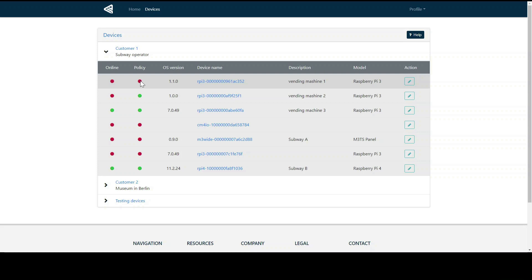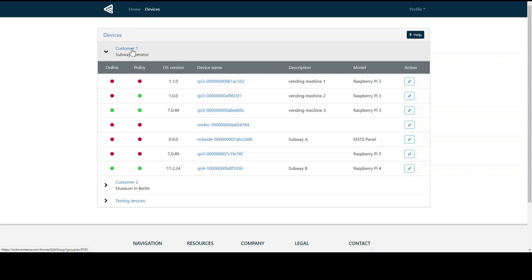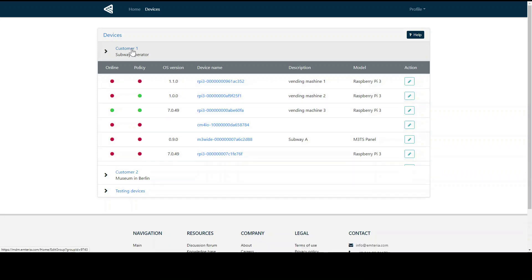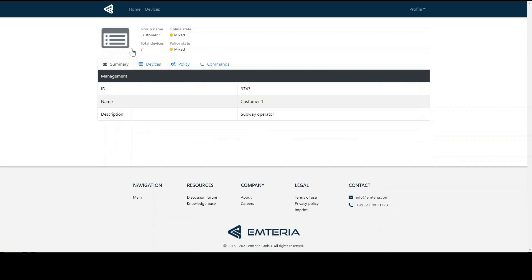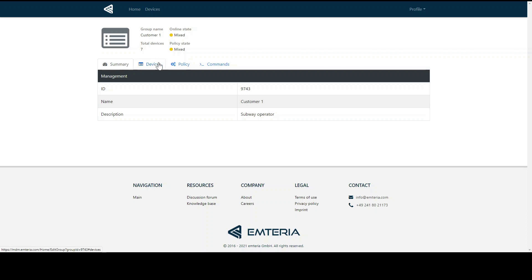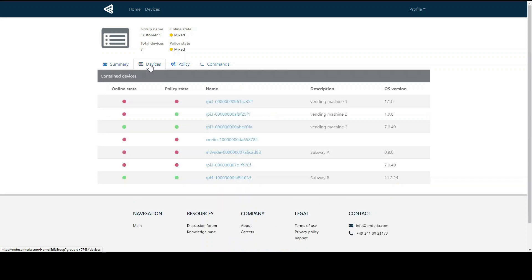To get to the details of a group, we click on the name of that group, in this case customer 1 of our vending machine manufacturer, the fictional subway operator. In the group view, there is a summary, a device list, a policy, and last commands that have been sent to the group. Moreover, you can find information about the hardware, the model, and the OS version deployed under the devices.